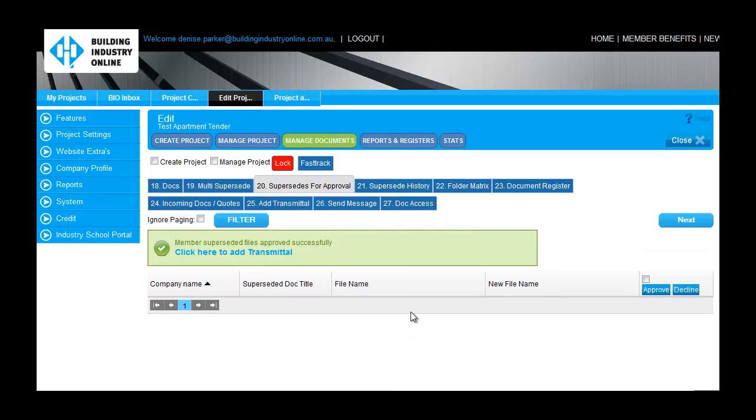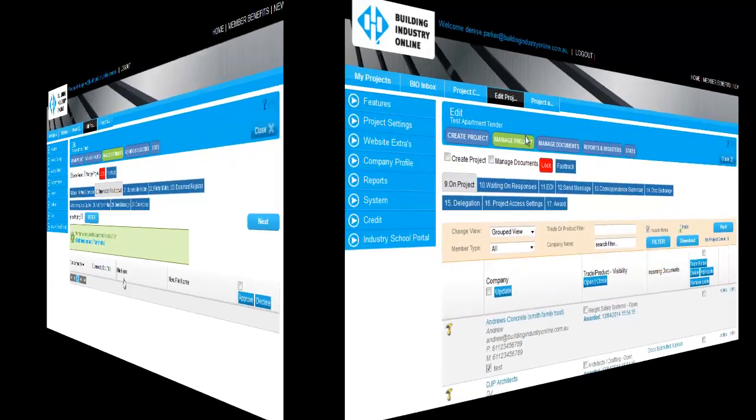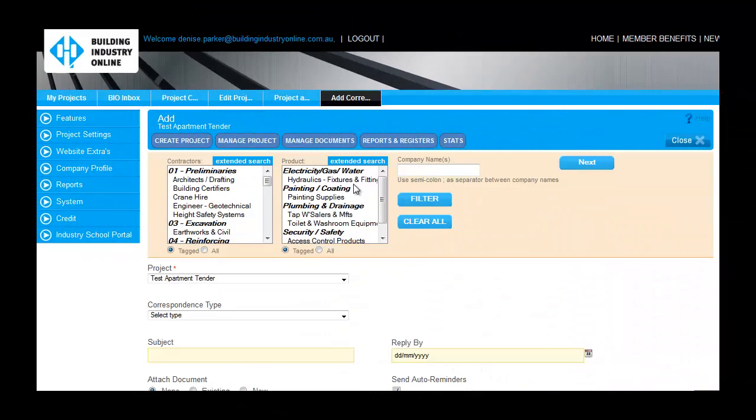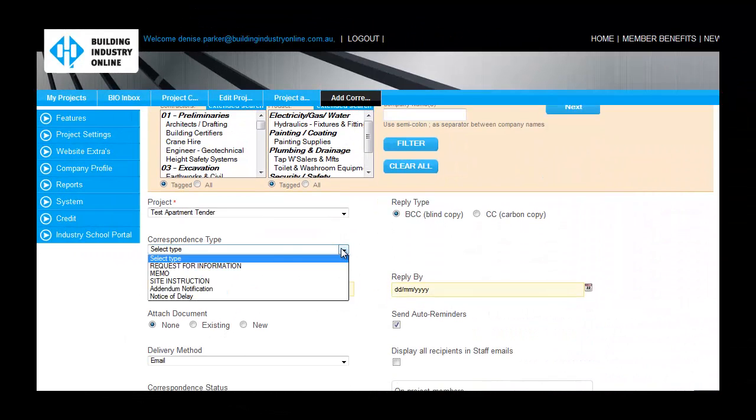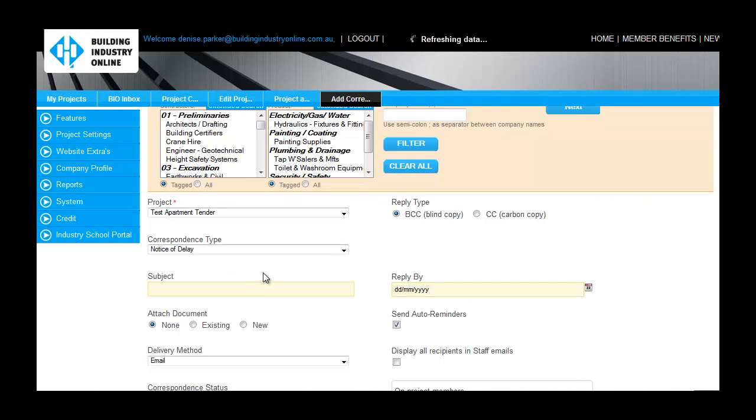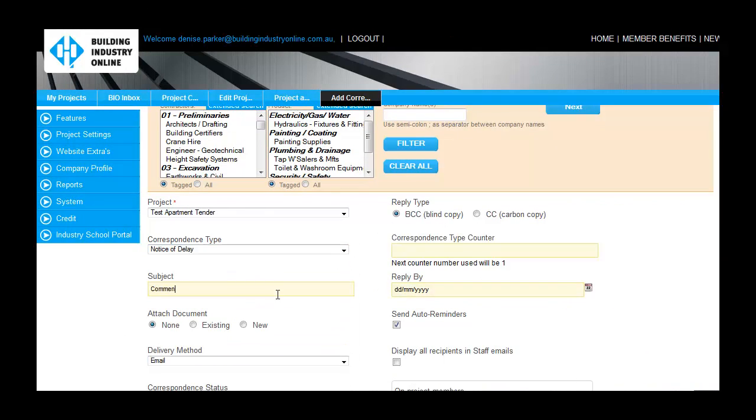Finally, you can email staff and project members using the Send Message feature. Simply update the required fields, attach any documents, select the recipients, and input your message.